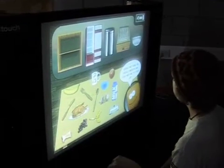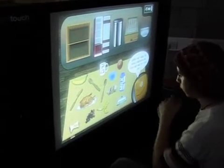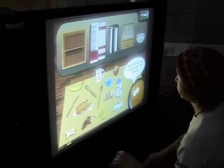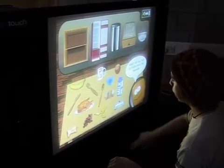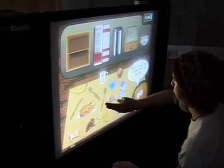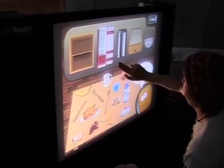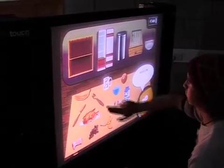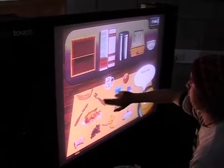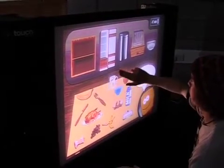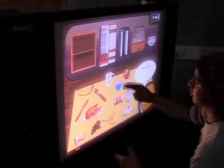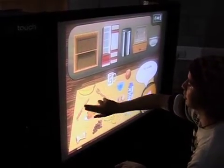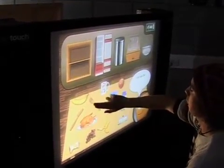Oops, the table is really messy. Can you help me to tidy up? First, put all the cutting weight in the bowl. Try it again. Try it again. Good job. Try it again. Put all the cutting weight in the bowl. Try it again. Good job.